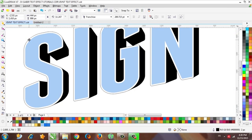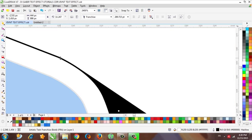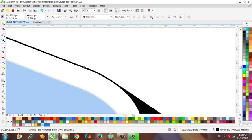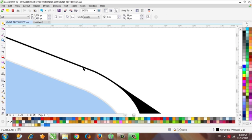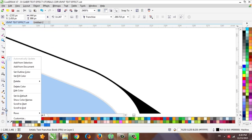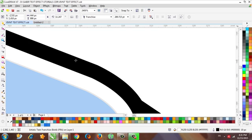Now we need to create another outline for this outline, but you have to do it with a thicker outline. Select this one and use a thicker outline — maybe 10.